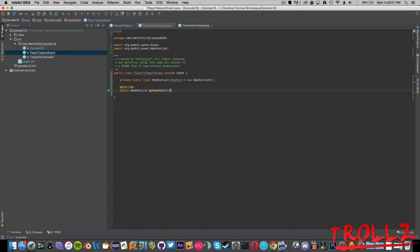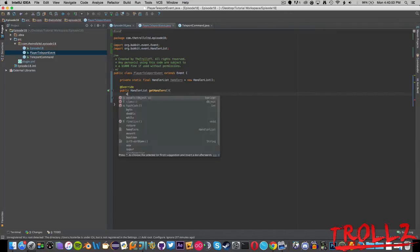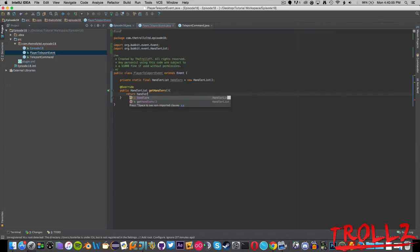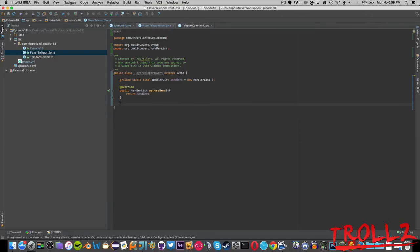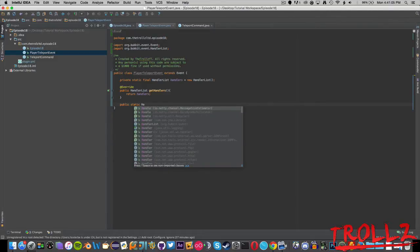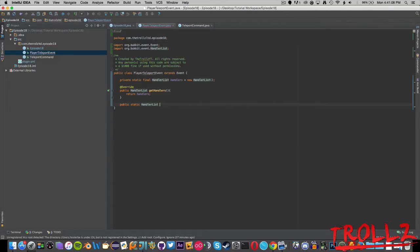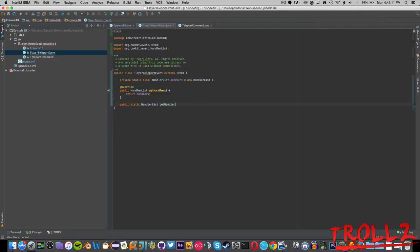Basically if you don't have the code that I'm writing right here, your thing will not work. It's public HandlerList getHandlers and you can actually do some stuff with this if you're playing the debugging game, which is pretty cool.